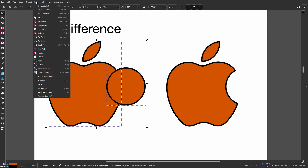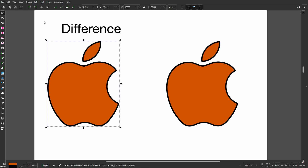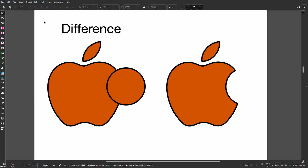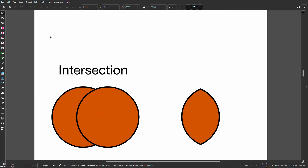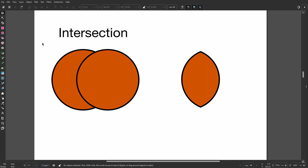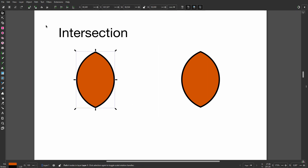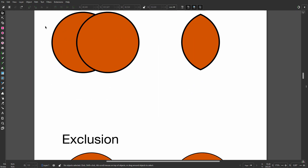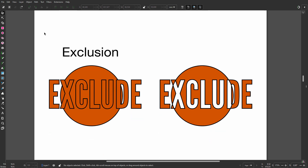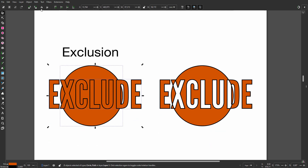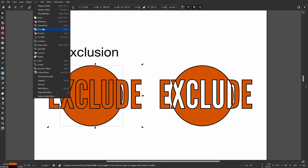The top circle will be subtracted from the apple below. With Intersection, only the parts that overlap remain — with just two circles you can make a leaf.